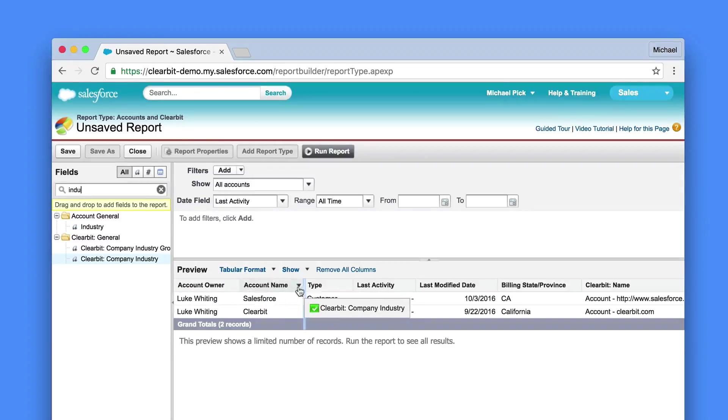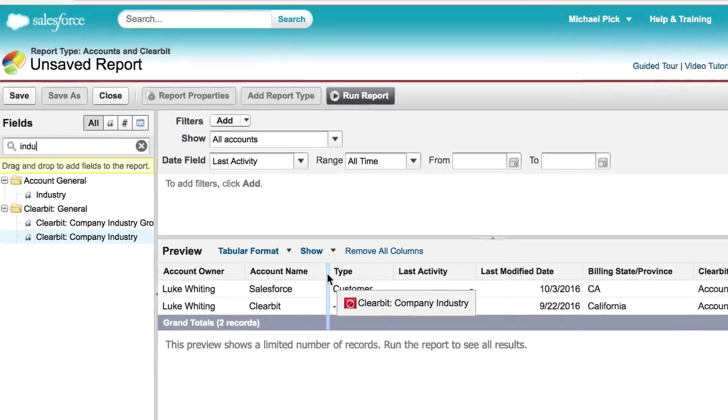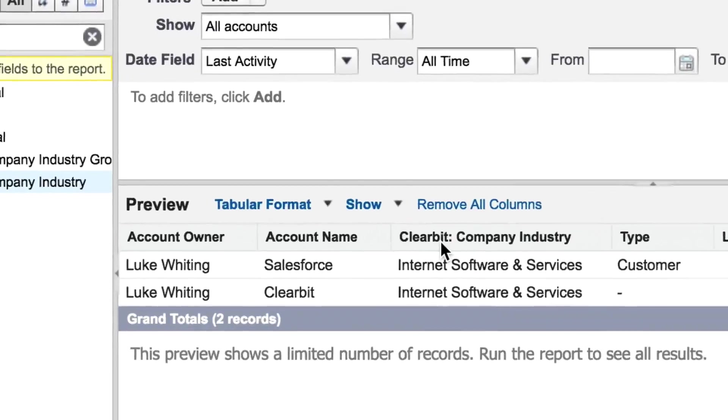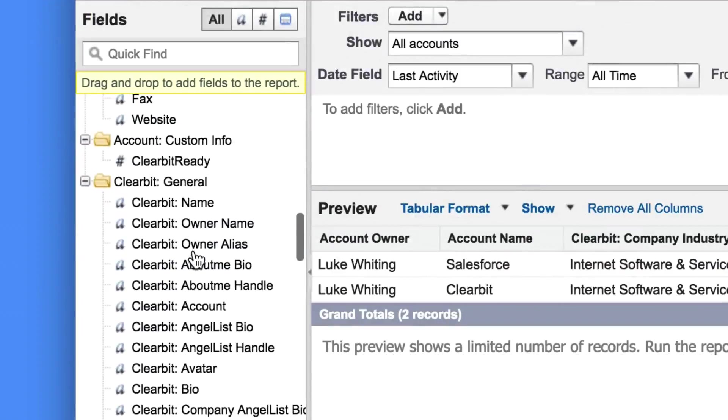Once the report template has been generated simply drag and drop fields from the left hand pane to your liking. Scroll down or do a quick find for Clearbit to find the selectable Clearbit fields.